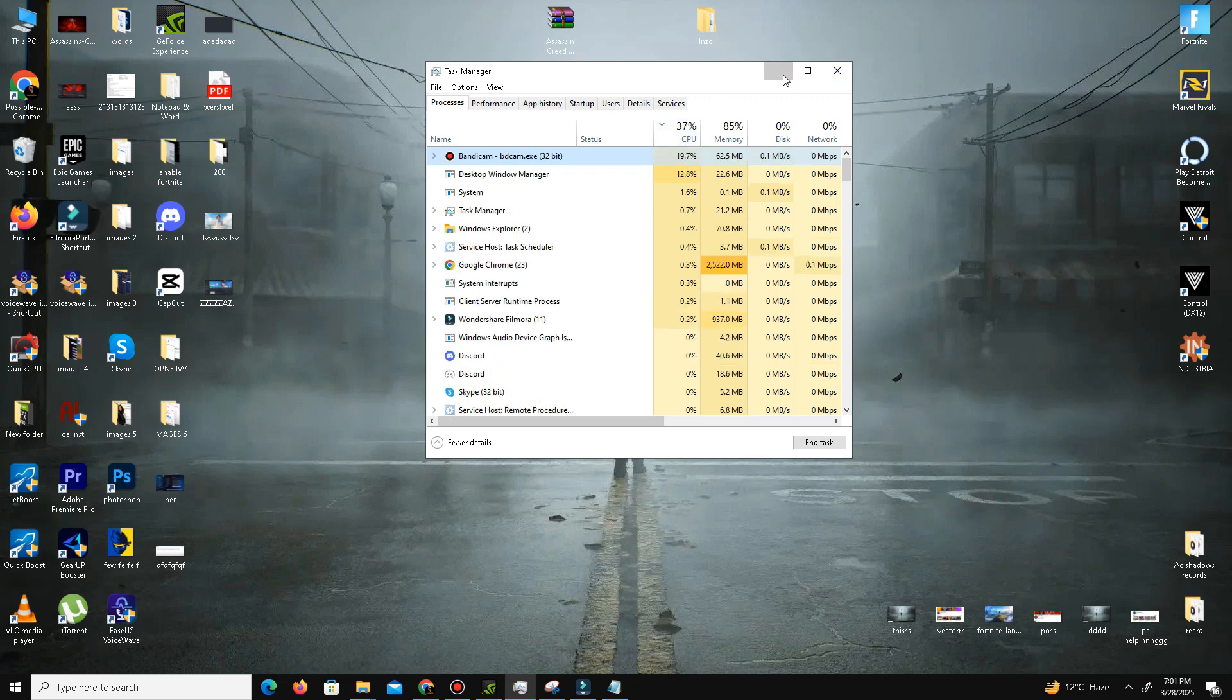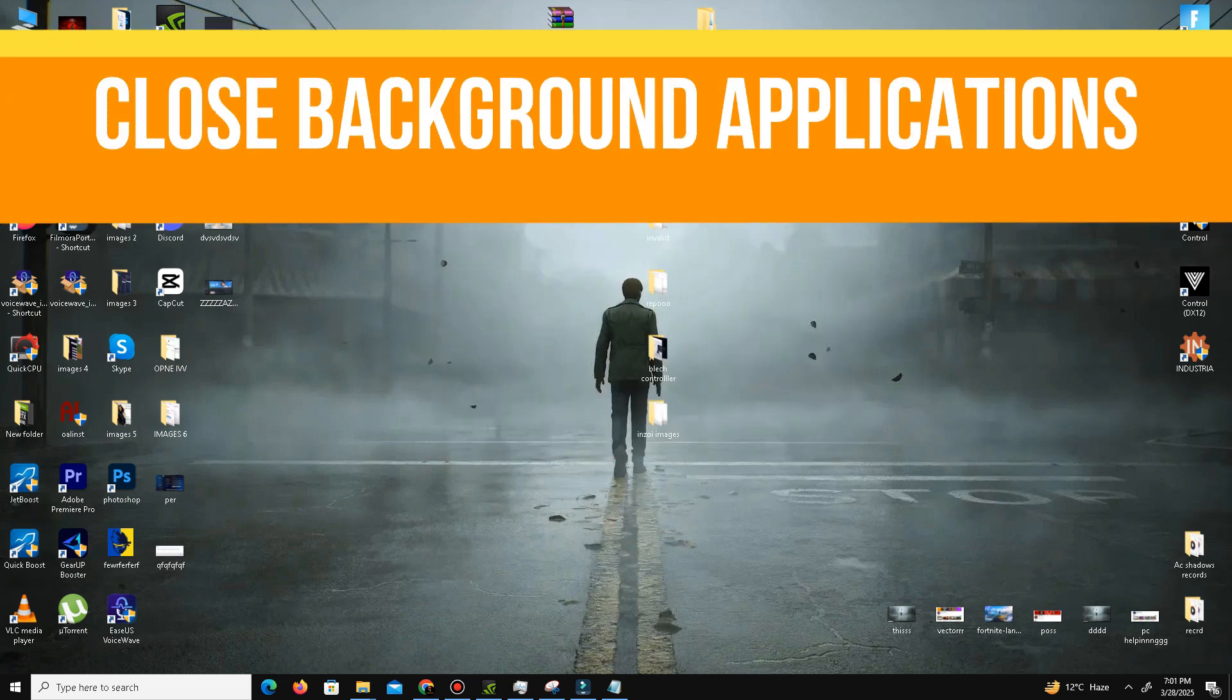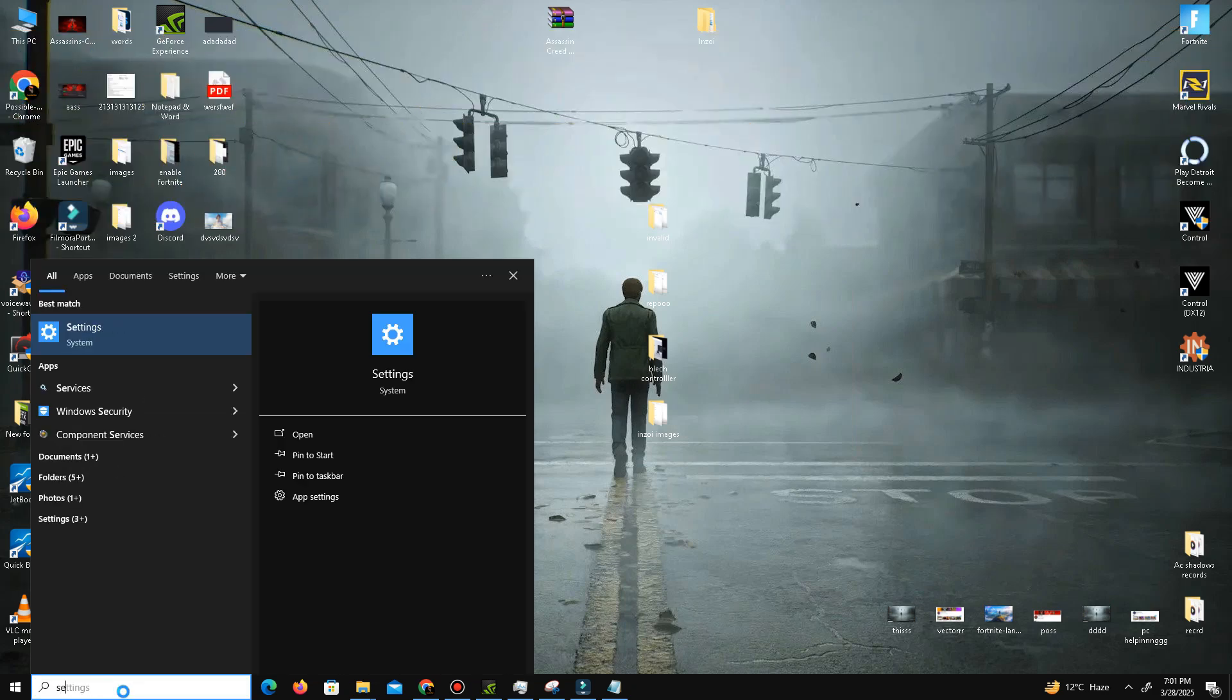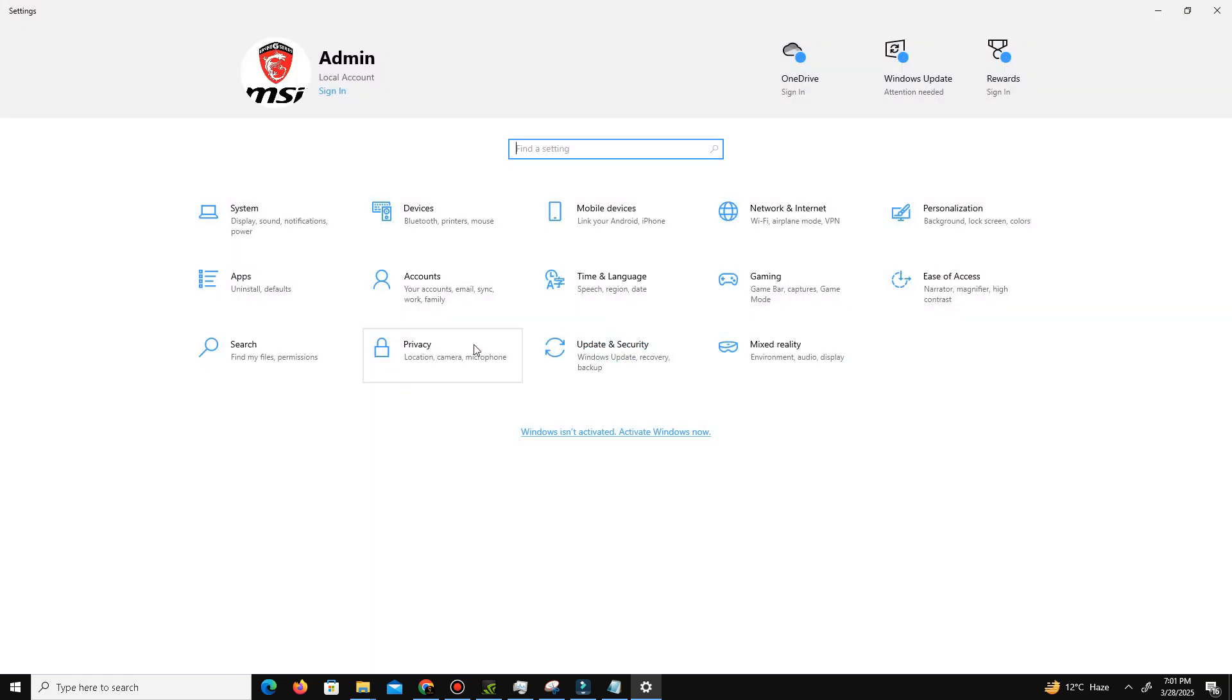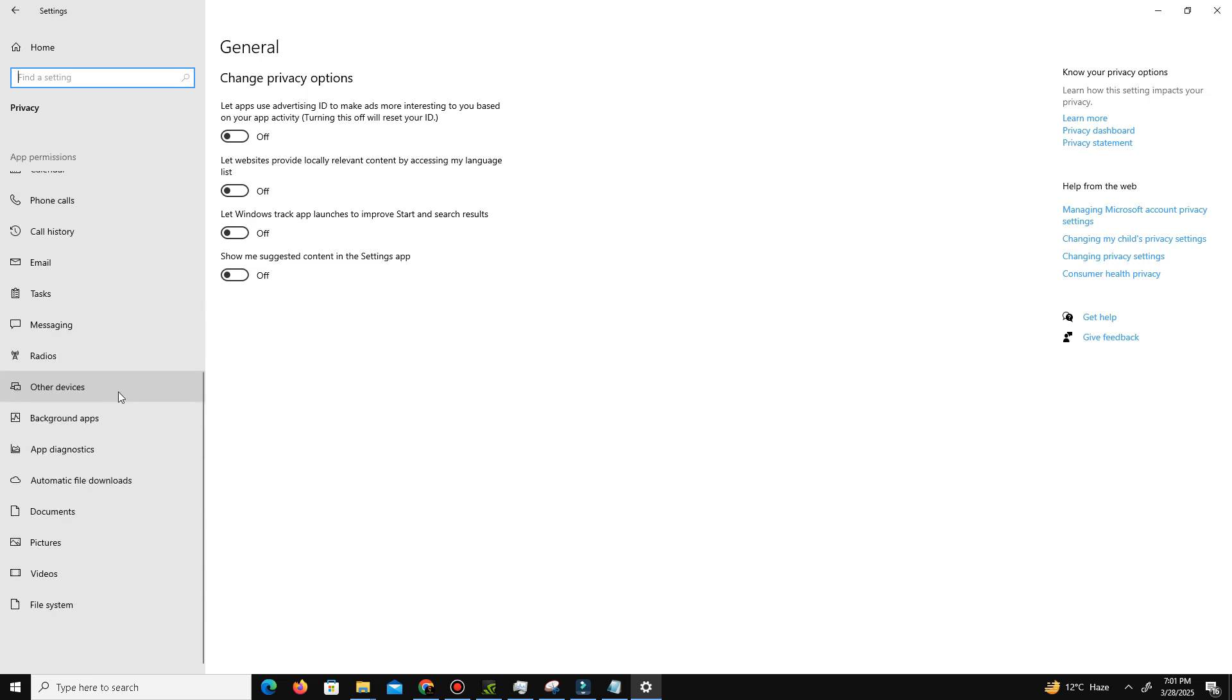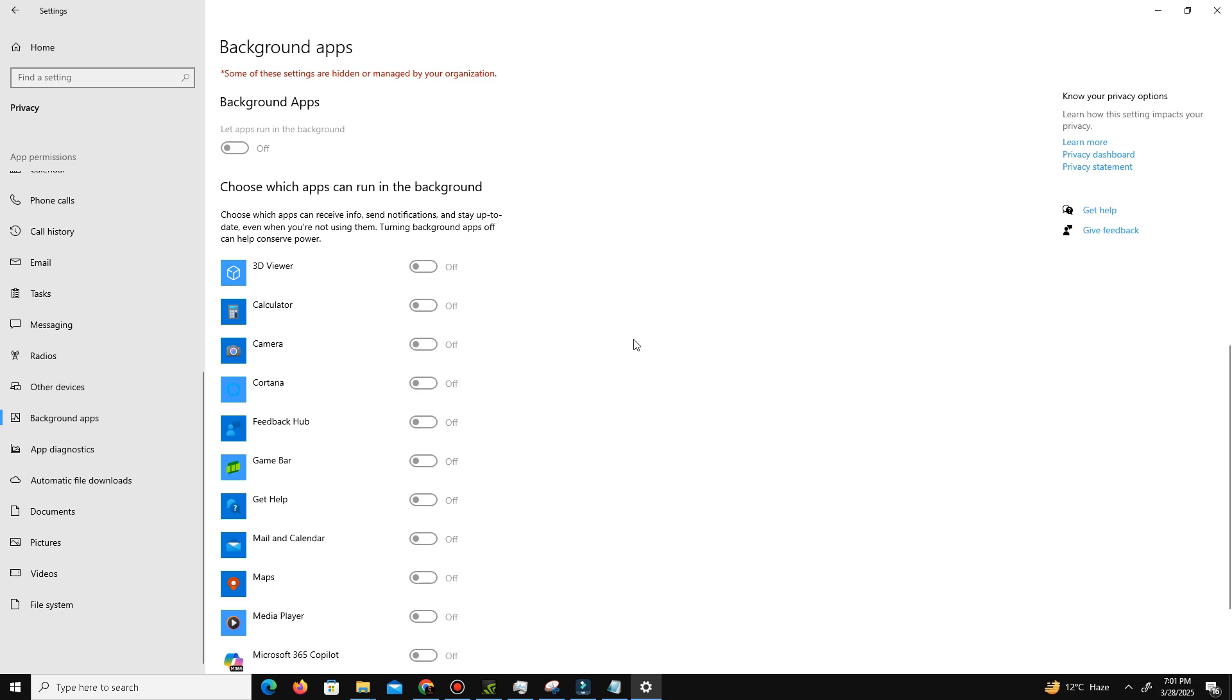Next, we need to close some background applications. Go to the search bar, type Settings, and go to the Privacy section. In General, there are four options - turn off all of them. Go to Background Apps and turn off all background apps running. My background apps are already turned off.